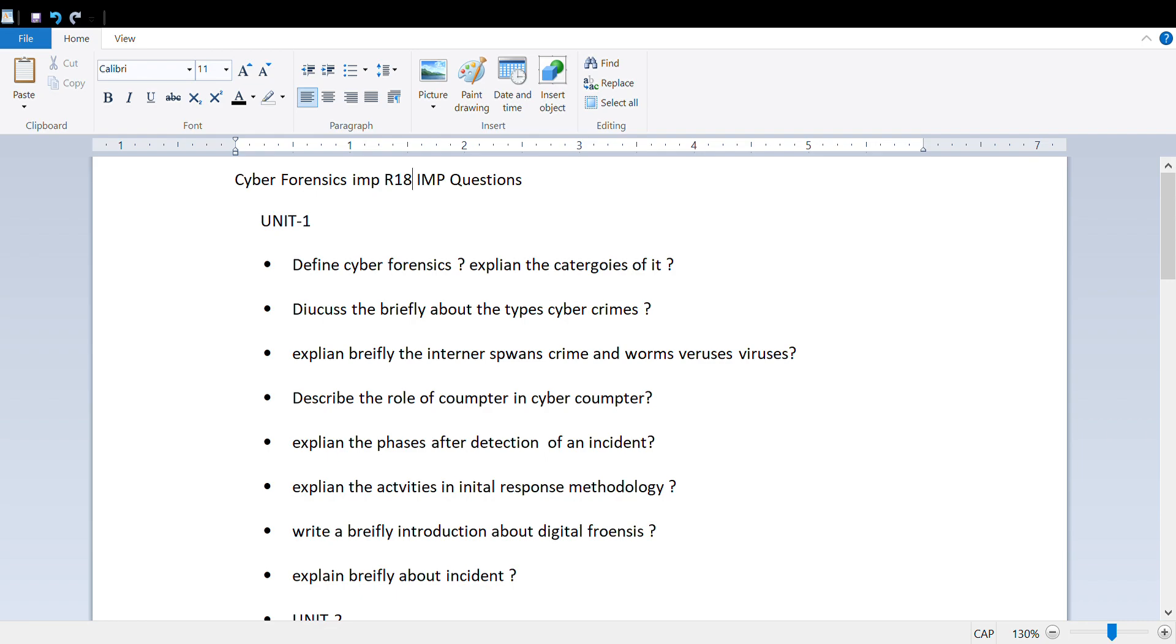We've divided questions into first unit, second unit, third unit, fourth and fifth units. These are the important questions from the first unit. If you want, please comment in the comment section and I will provide a PDF for these important questions.